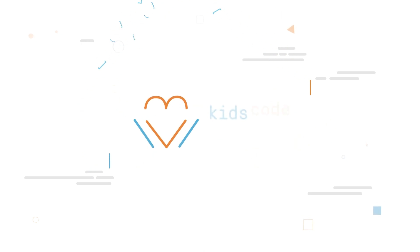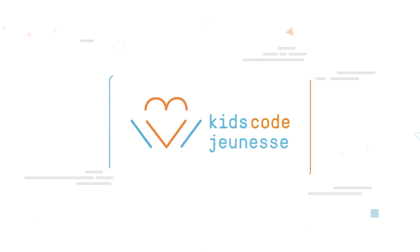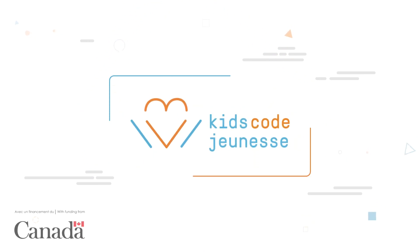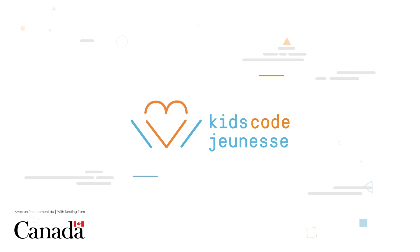At Kids Code Jeunesse, we bring technology to those who have the power to make our world a better place—our kids!